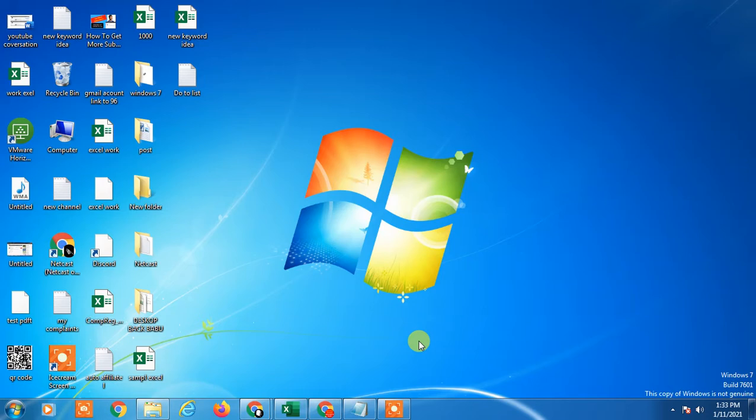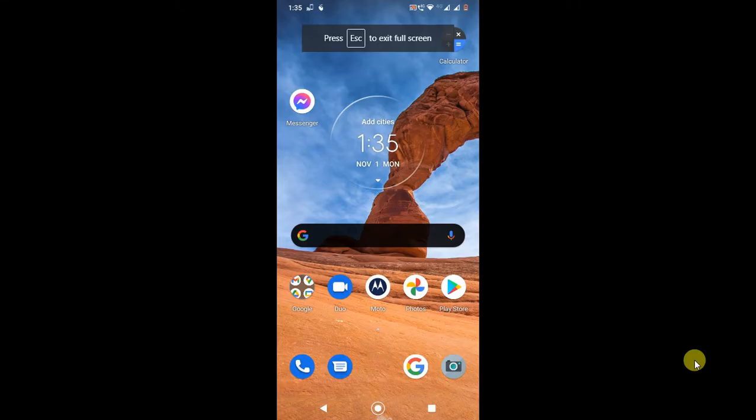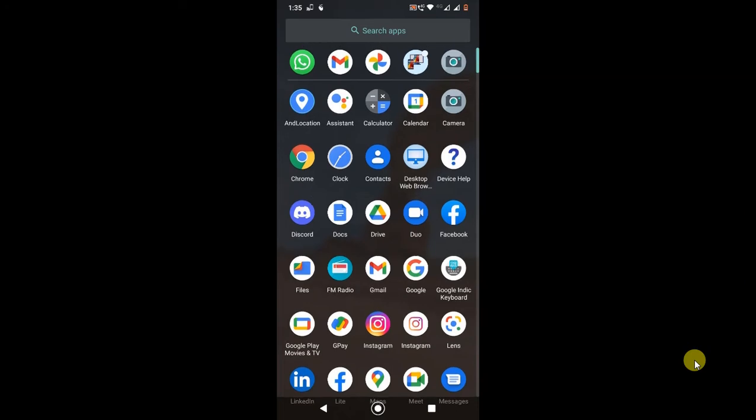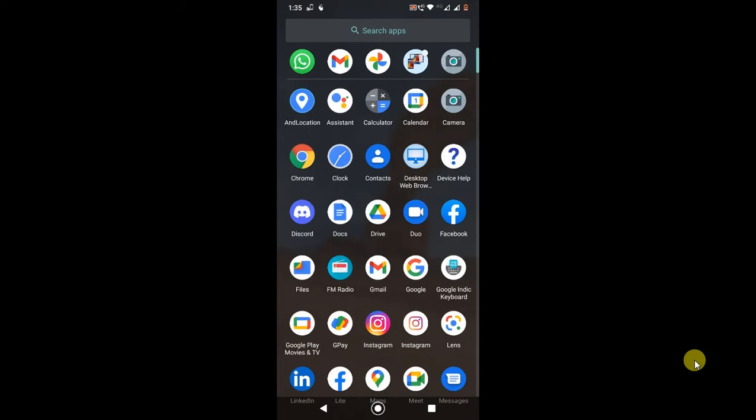So let's start with the video. Let's go on my mobile screen. So guys, you can see this is my Android phone. If you're using a LinkedIn application and you're not happy with it, or maybe you want to use many options or a particular option in LinkedIn, it may be available on the desktop site.